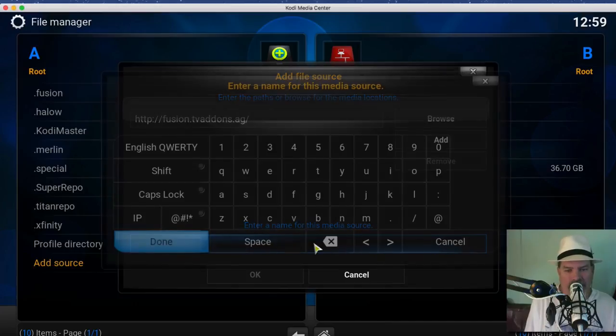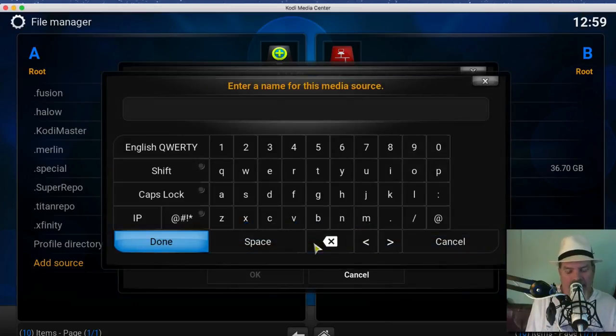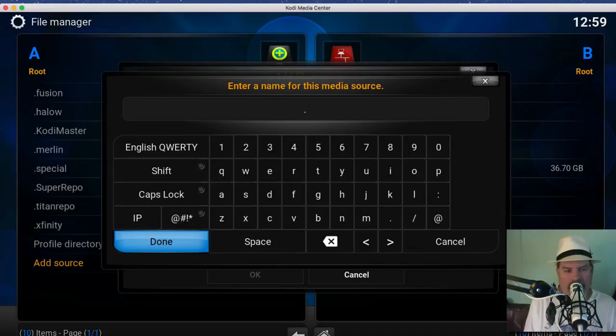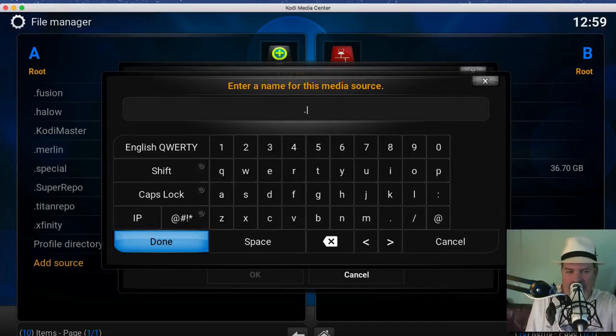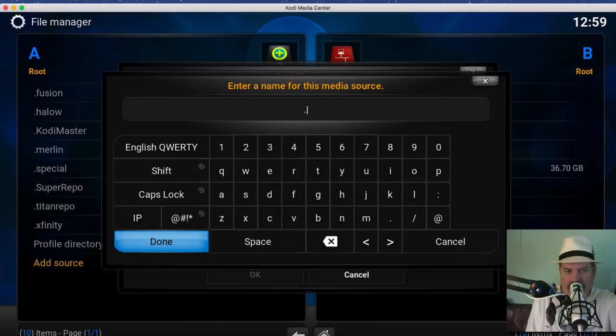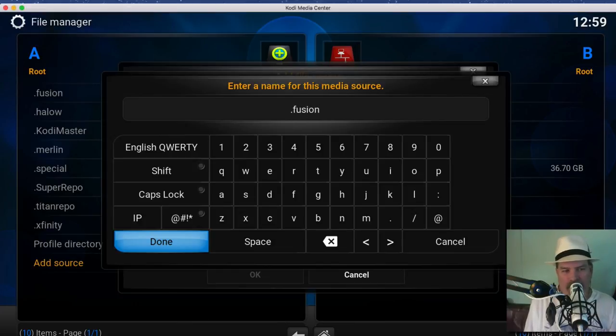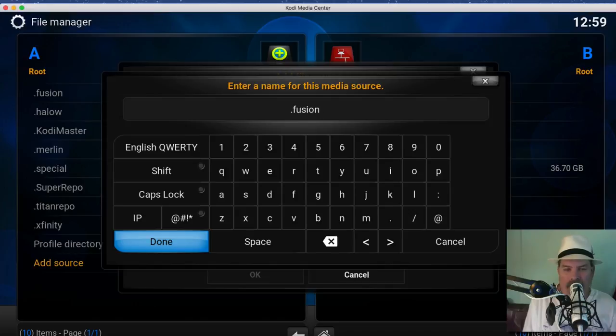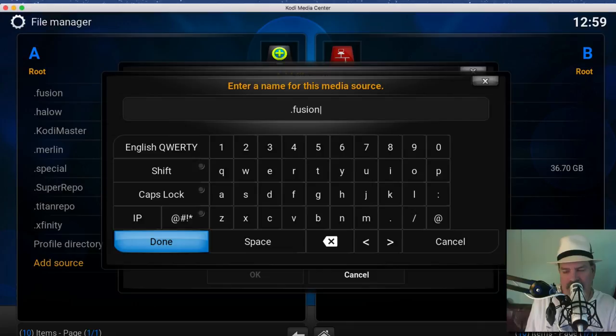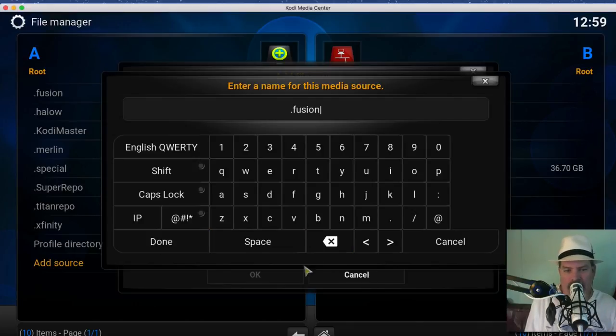Down here at the bottom you need to start it with a period. If you notice on mine over here on the left side, I already have Fusion installed and it's at the top of the list. The reason it's at the top of the list is because I started it with a period. If I didn't put that period in there then it would actually be down on the list and it just makes it easier to get to when you need it. You'll see what we mean later on.